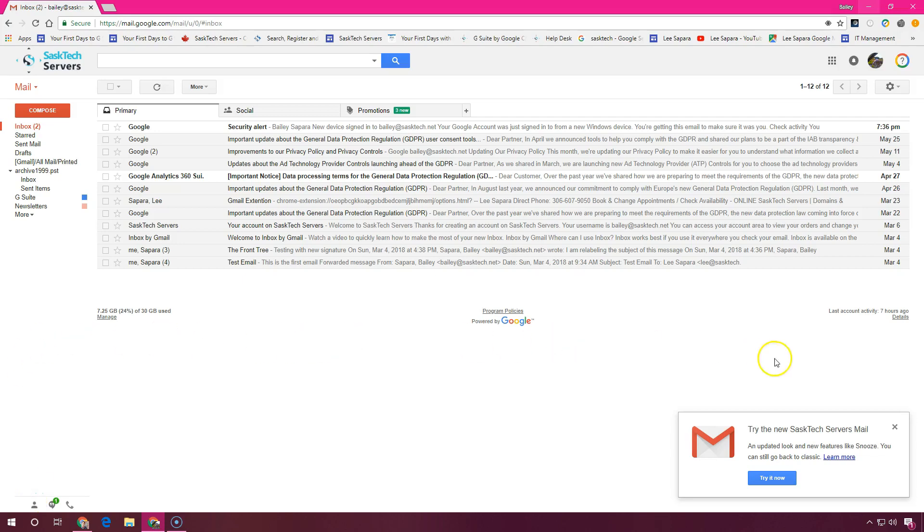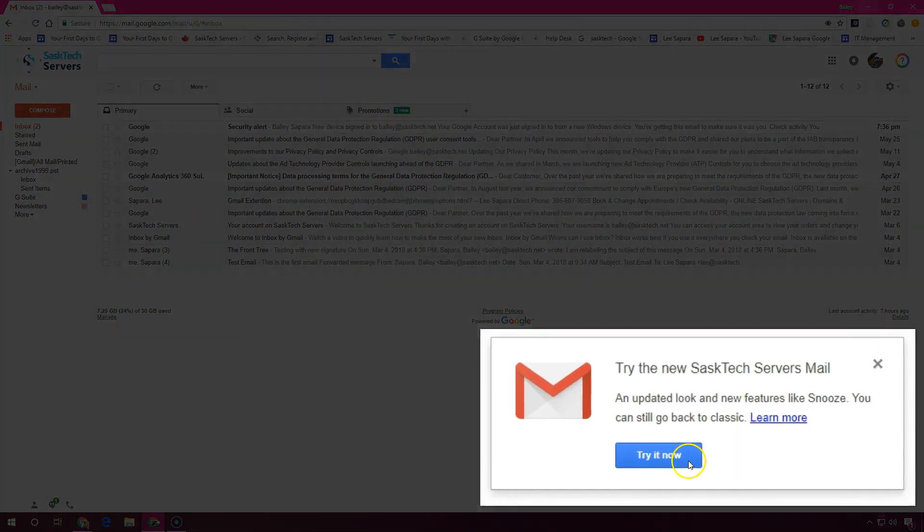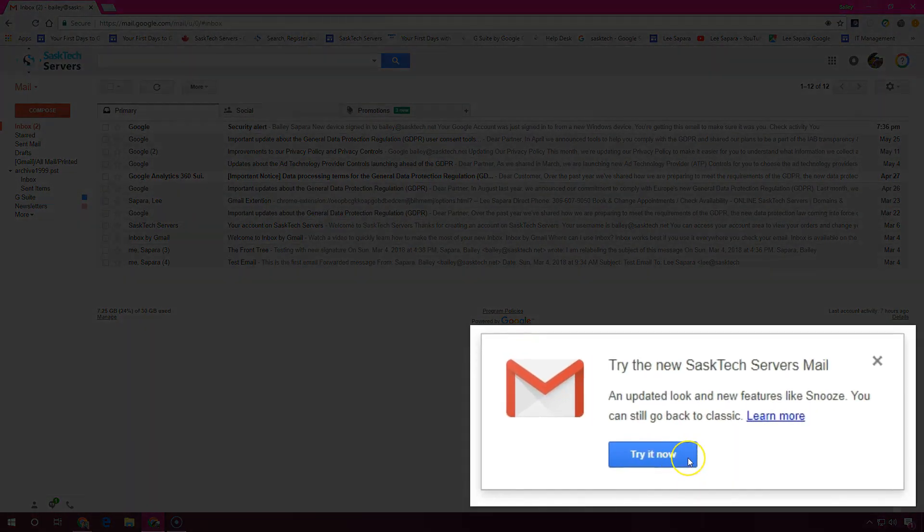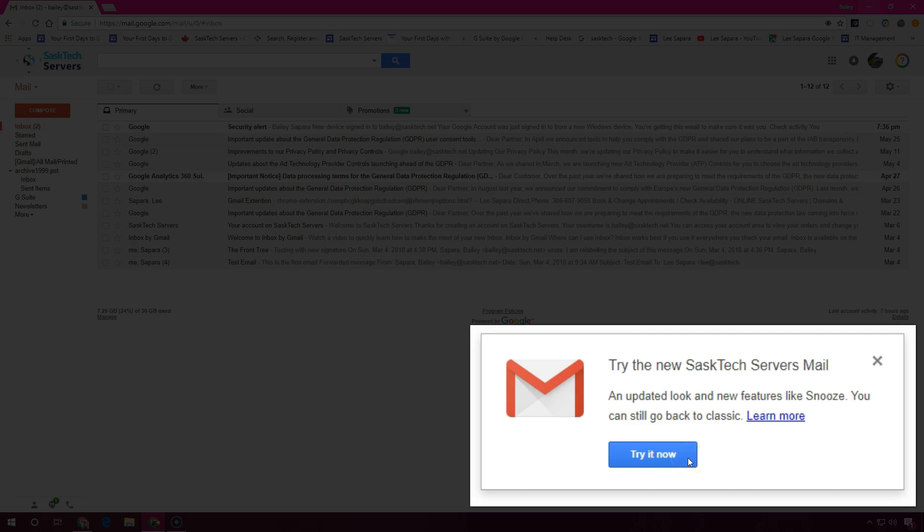Gmail has a new look for features you already use. Plus there's new ways to organize your inbox, view upcoming events, and take action on emails.